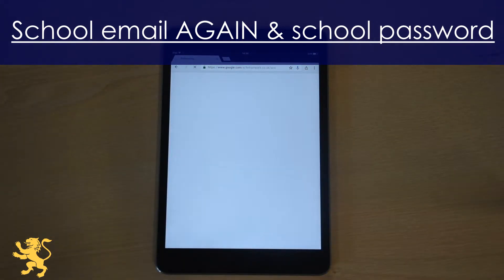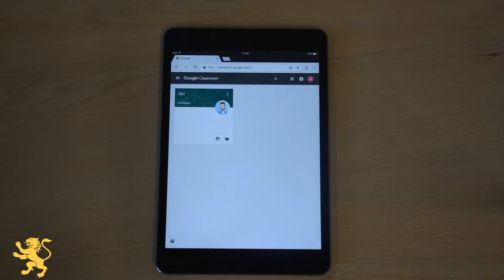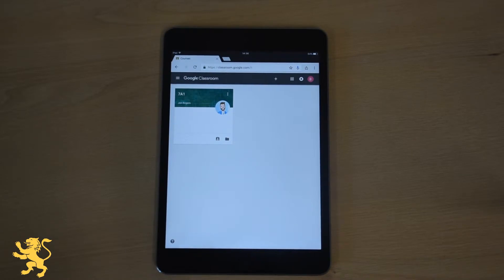And when I sign in it takes me straight to my Google Classroom home page. Now on here if you are logged in with your Finnam Park account you will see any groups that you're a part of. For most Key Stage 3 students that will just be their computing class.